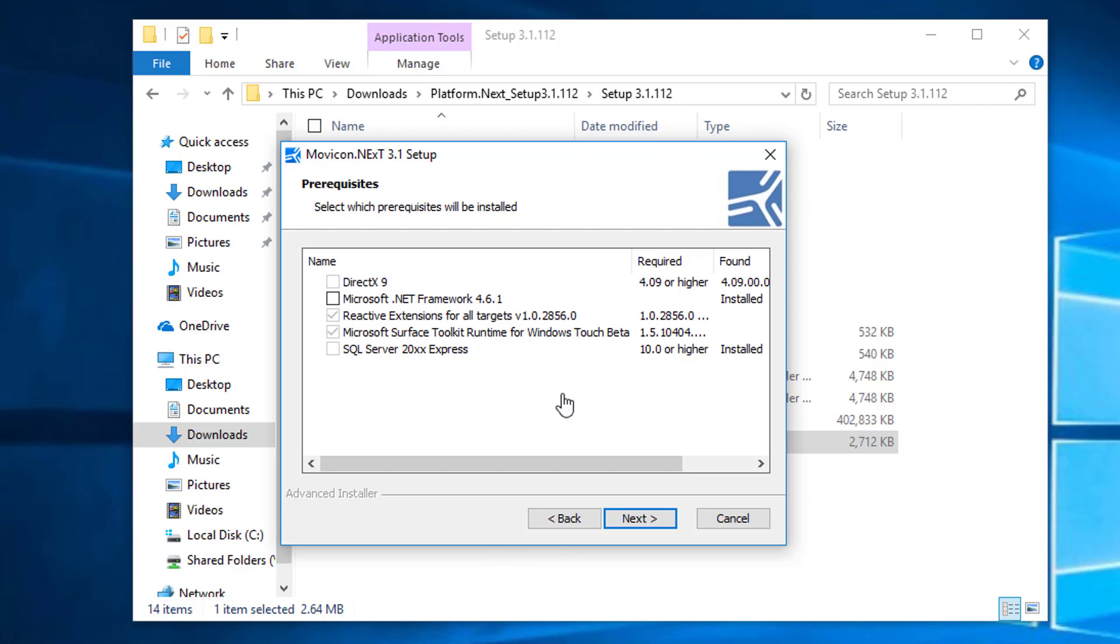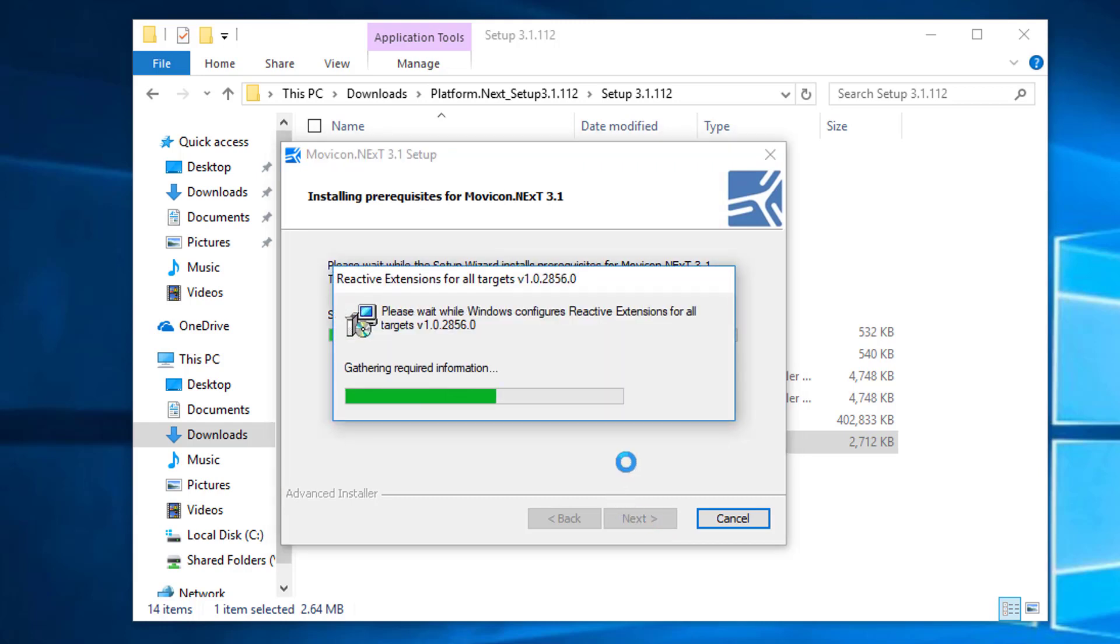In the prerequisite dialog, we can see what's available already on the PC and what's needed. We can select Next, and it will install the features that are missing from the PC.